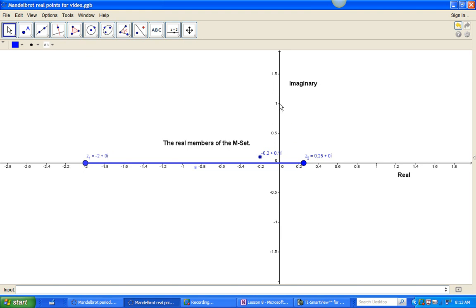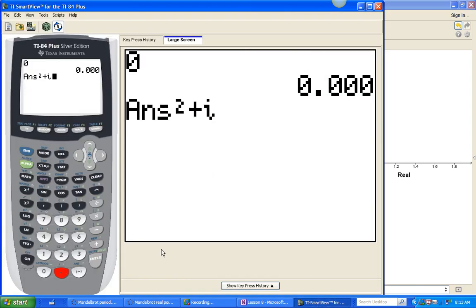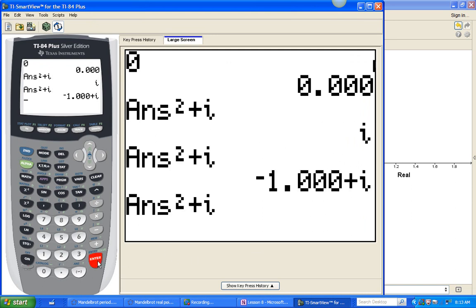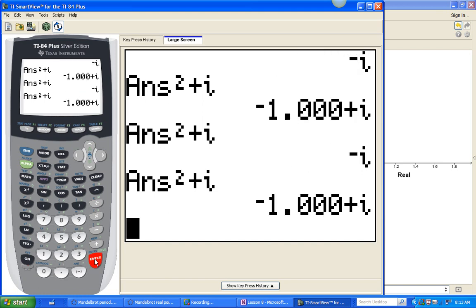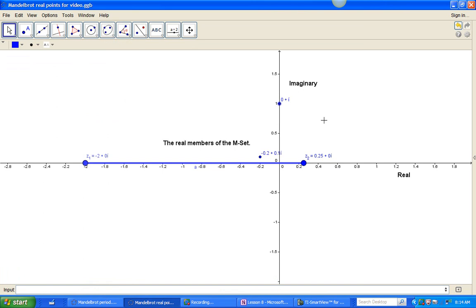Let's check an easy one: 1i. So we plug i into our calculator with a seed of 0, and answer squared plus i. We get i, then negative 1 plus i, then negative i, then negative 1 plus i, then negative i — almost immediately this converges to a 2-cycle. Because it's a 2-cycle, it's not escaping. Therefore, i is another member of the Mandelbrot set. Let's put that on our graph at 0 plus i. Notice we didn't care whether it cycled or converged — all we're looking at is whether it's in the Mandelbrot set.